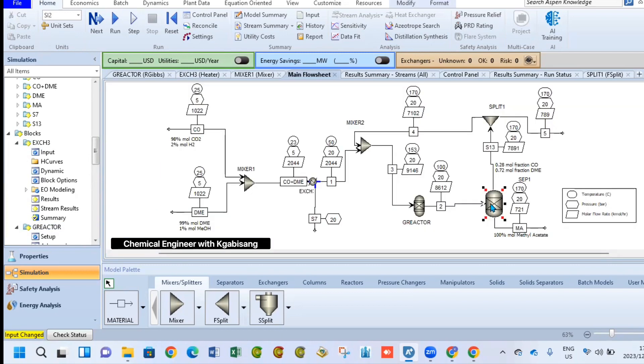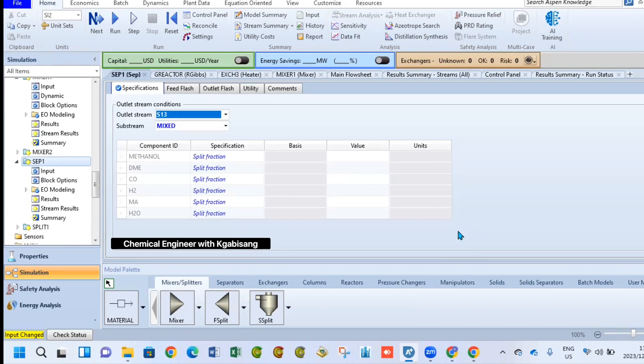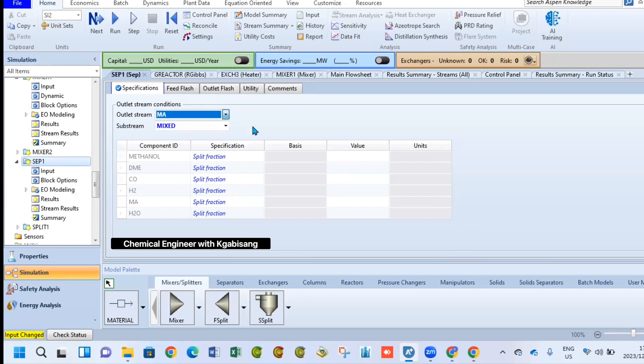Another equipment that we can look at here is the separator. For the separator, all we have to do is specify one of our outlet streams. I chose to make the bottom stream, which is MA, to be a hundred percent of methyl acetate.